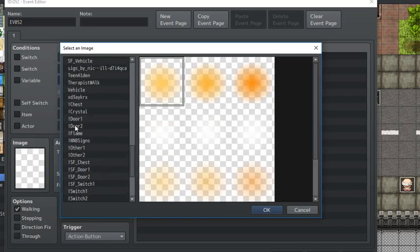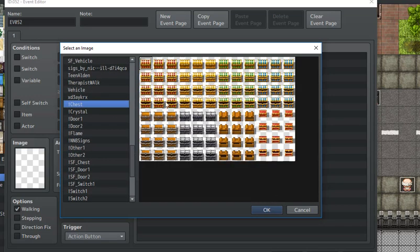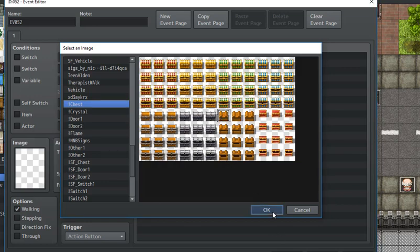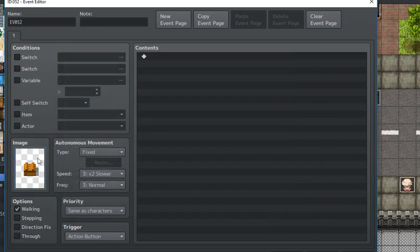I'll just do this wooden crate right here. I'll do a closed one. And so, if the character goes to touch the crate, it will open the crate.